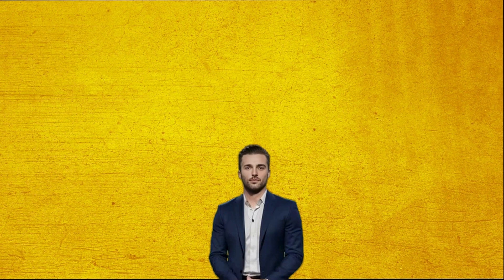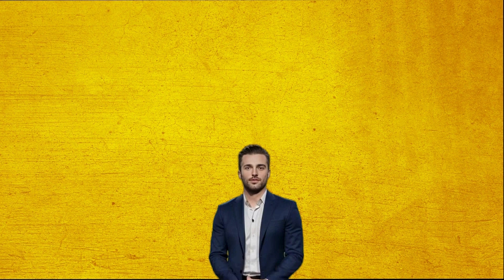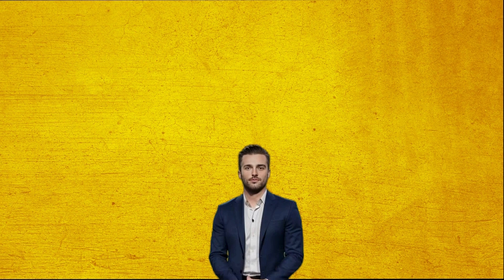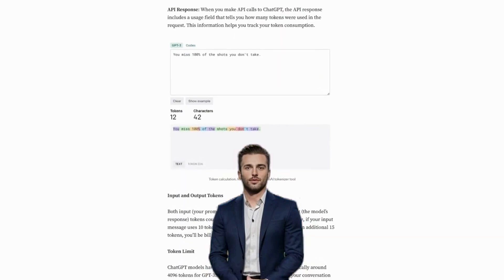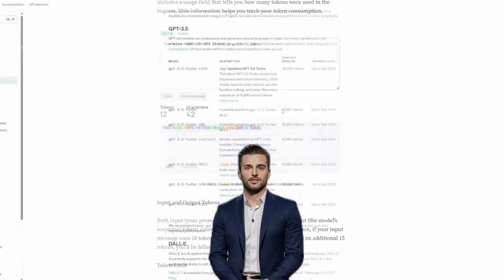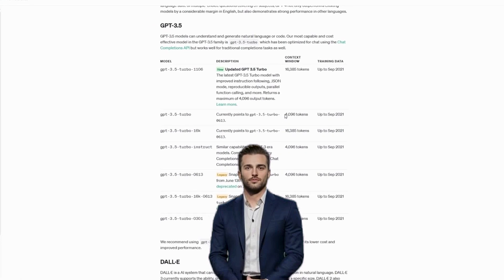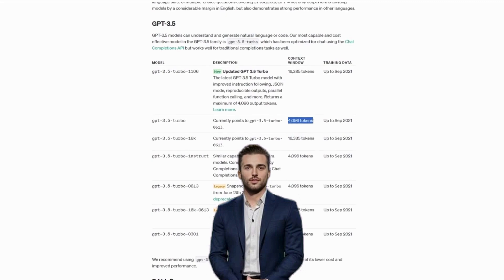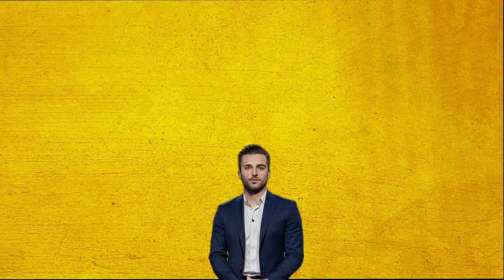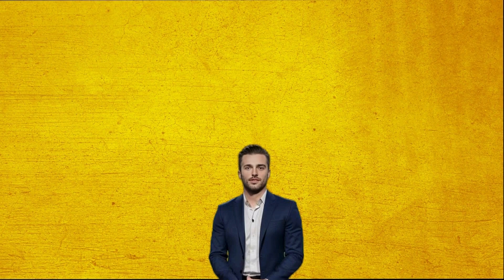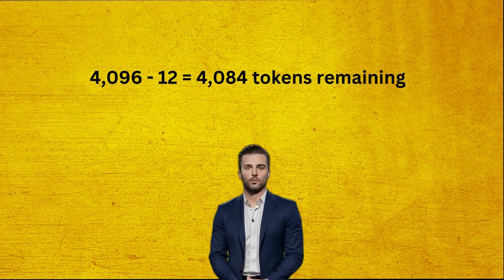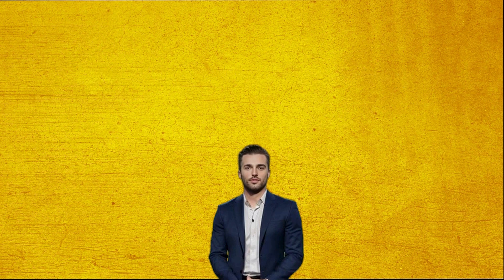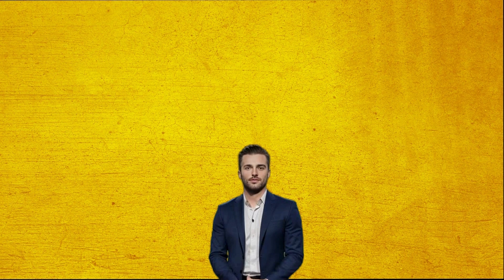Now that we have a better understanding of token limits, let's revisit the previous token example. Considering the user's input is 12 tokens and the GPT-3.5 Turbo model has a 4,096 token limit, performing simple math, ChatGPT has the ability to generate a 4,084 token length response. But the model usually only uses enough tokens to adequately provide a response.